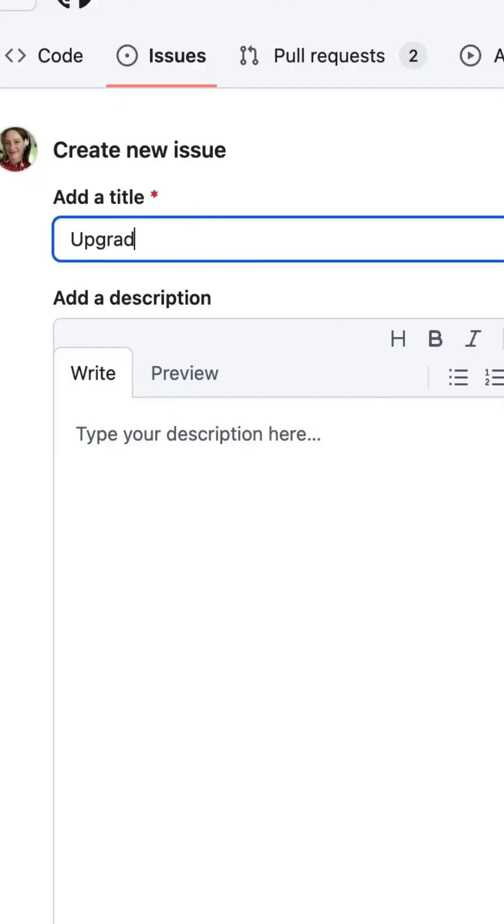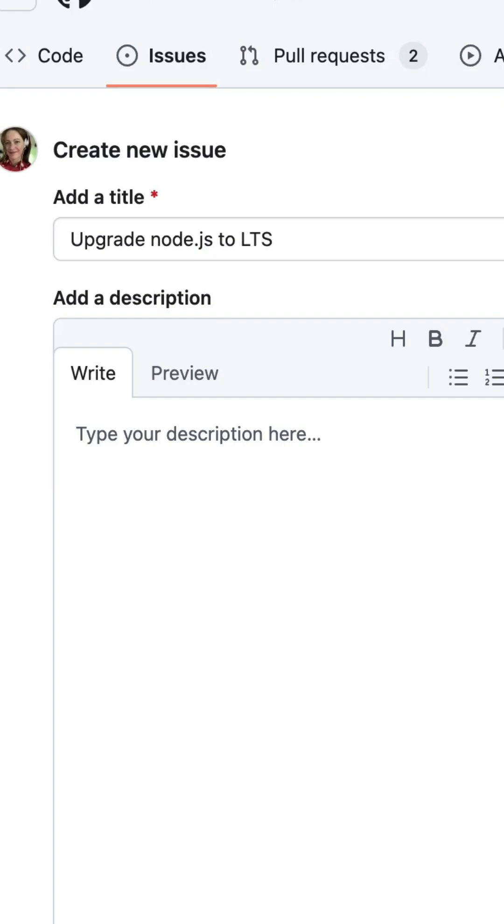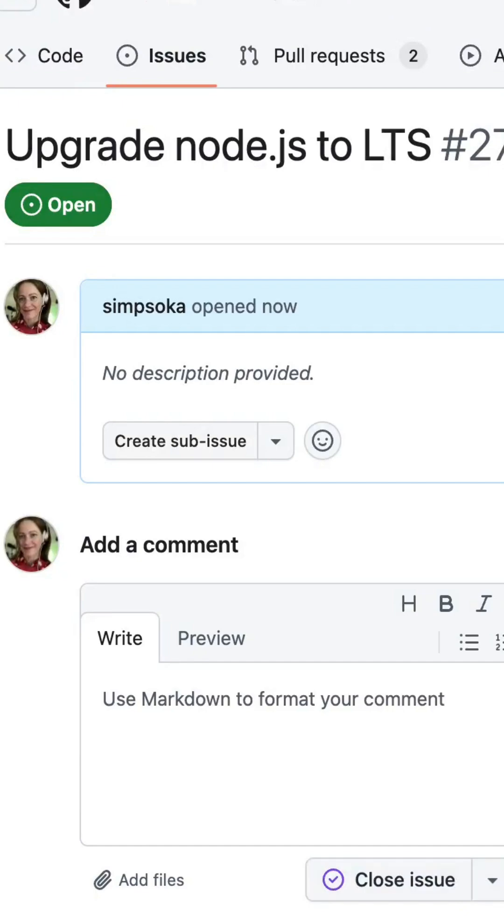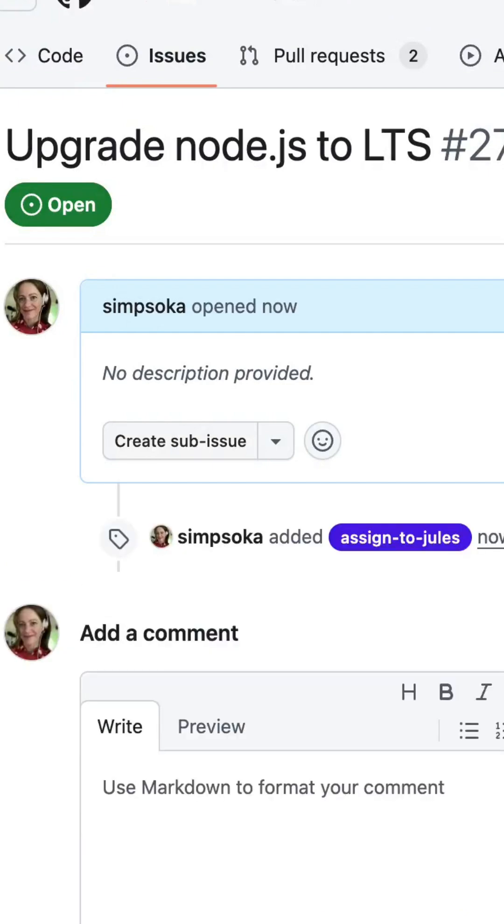Once connected to your GitHub repository, Jules securely clones your code base into a dedicated Google Cloud virtual machine. From there, it gains complete contextual understanding of your entire project. And with that knowledge, it can perform actual development tasks for you.